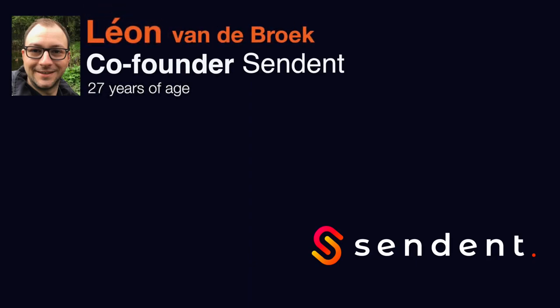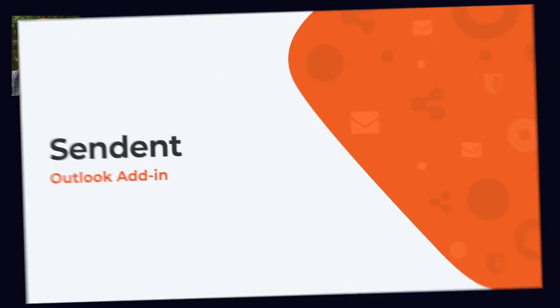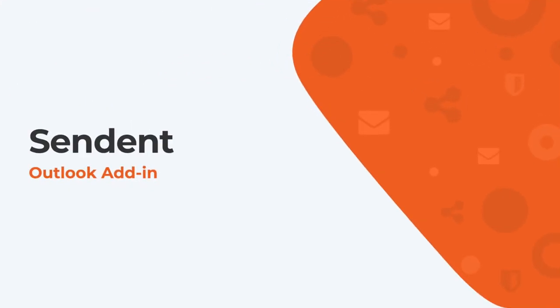Hello and welcome. I am Leo van der Broek. I am 27 years old and I'm developer and co-founder at Sendent. I will be taking you through this presentation today. Welcome to this online presentation about the Sendent Outlook add-in.